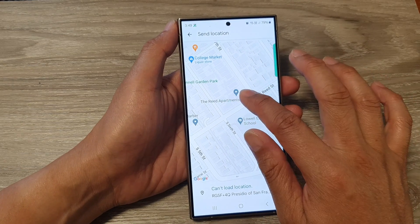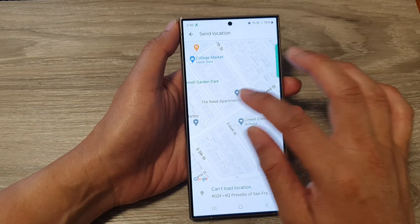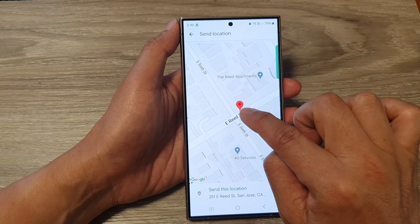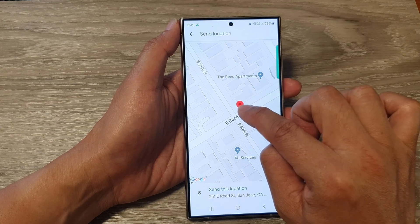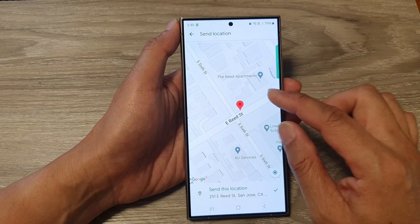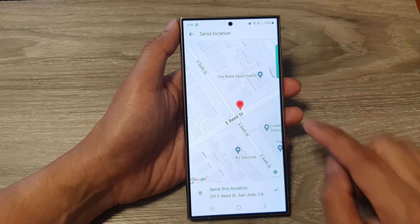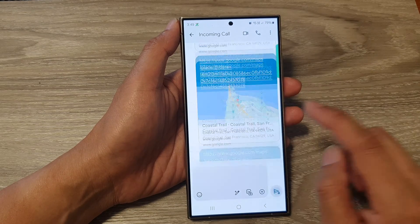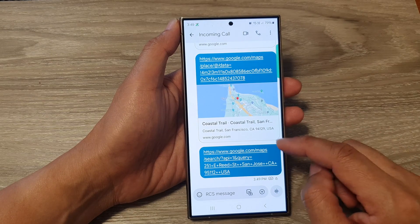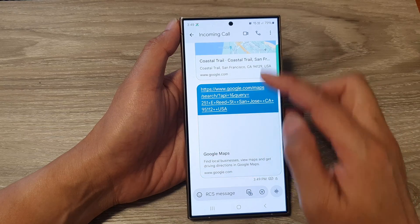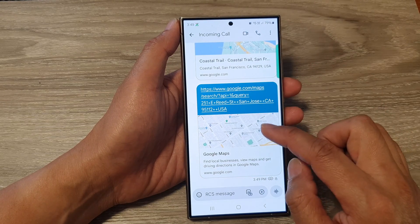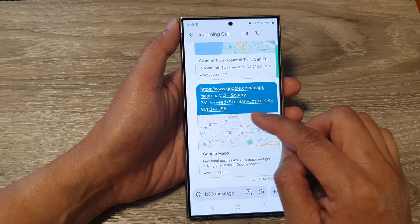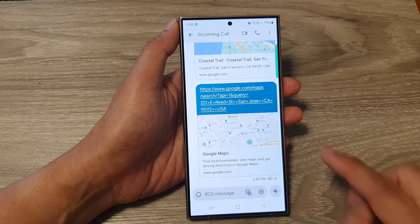It doesn't always work right away. So there you go — if you try a few times, the pin will pinpoint at that location. Once you have the correct location, you can then tap the send button and tap send. If you need to change your current position, you can do so by simply repositioning the pin on a new location.